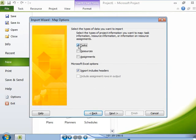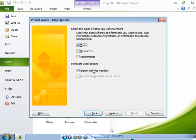You can choose to import or not import the header row in the Excel workbook by selecting or deselecting the import includes headers checkbox. By default, this checkbox is selected.